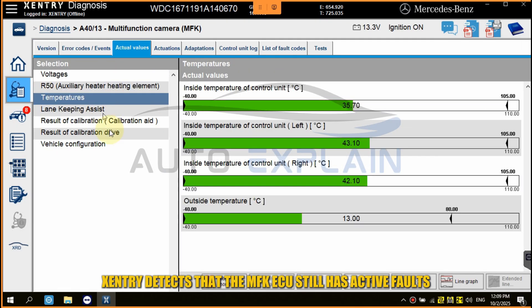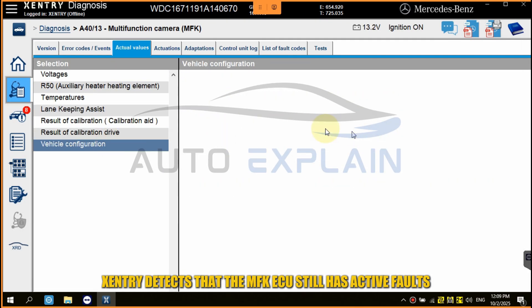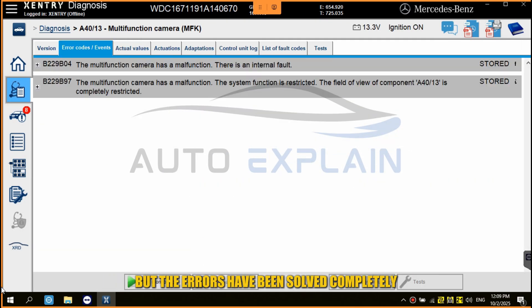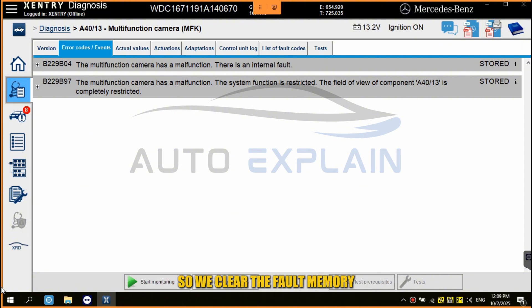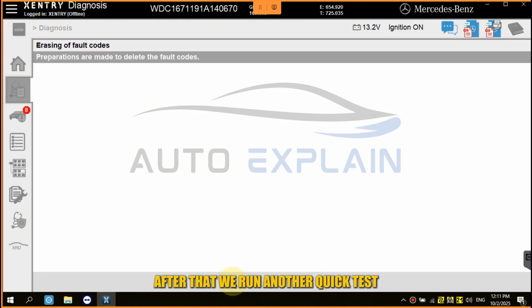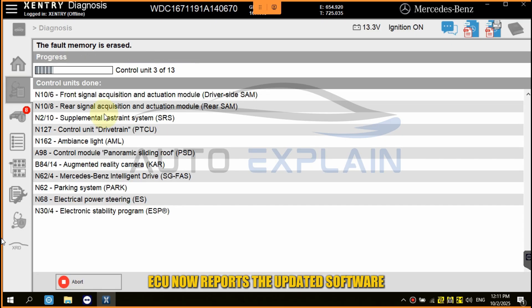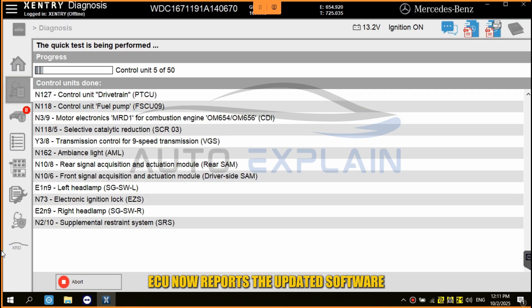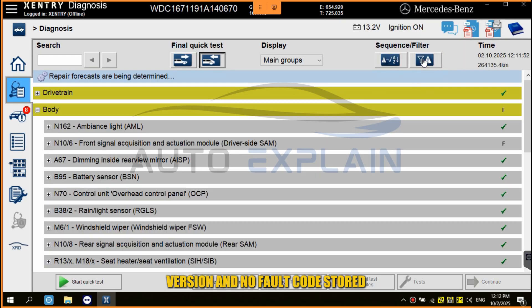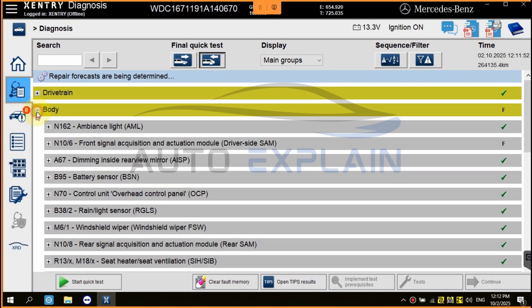Xentry detects that the MFK ECU still has active faults, but the errors have been resolved completely, so we clear the fault memory. After that, we run another quick test. The final quick test shows that the MFK ECU now reports the updated software version with no fault codes stored. The update is successful.